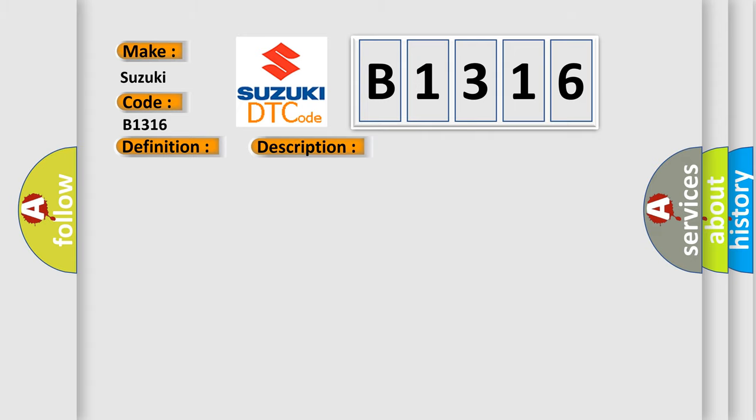This diagnostic error occurs most often in these cases: Inverter with converter assembly.